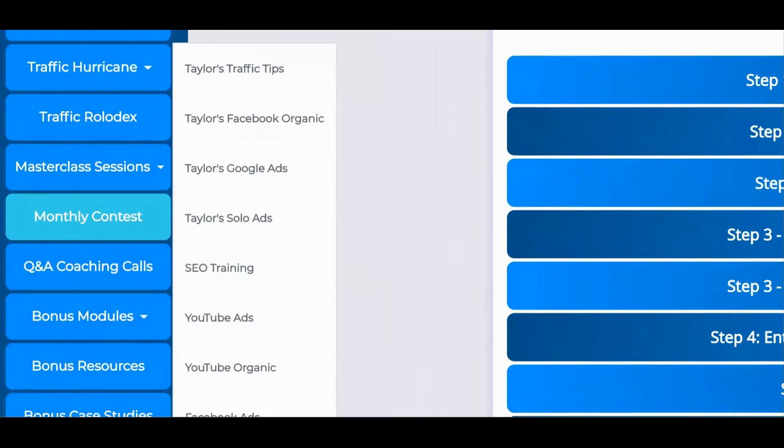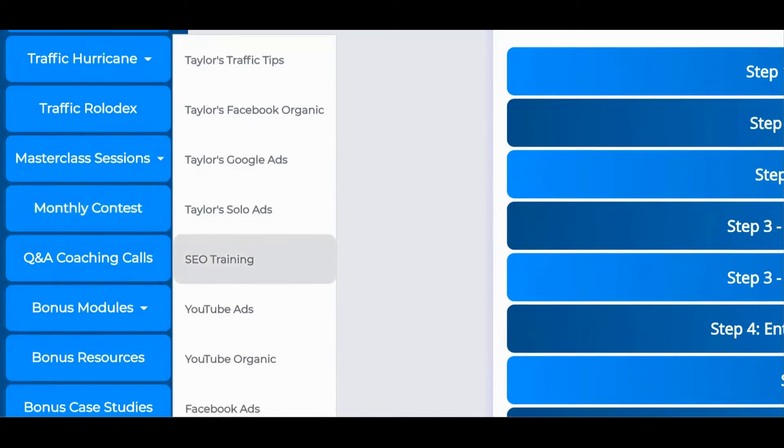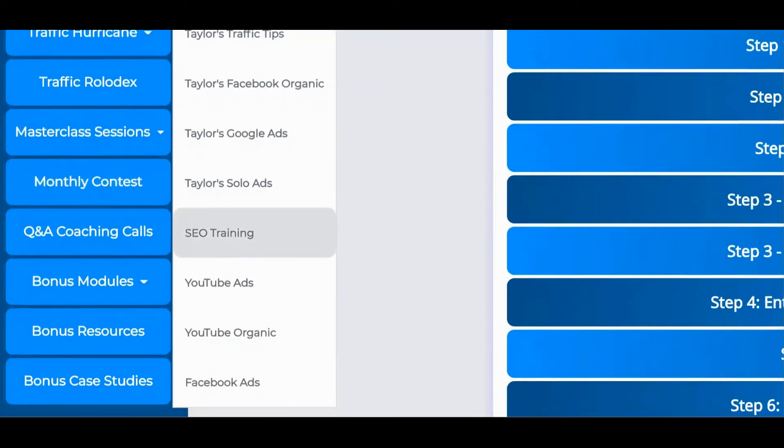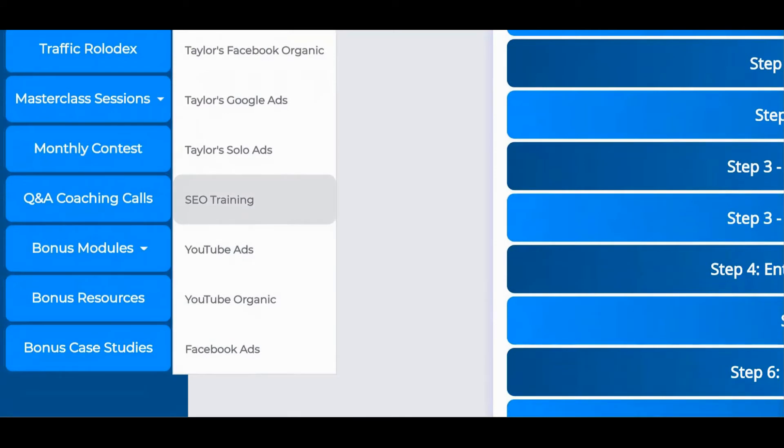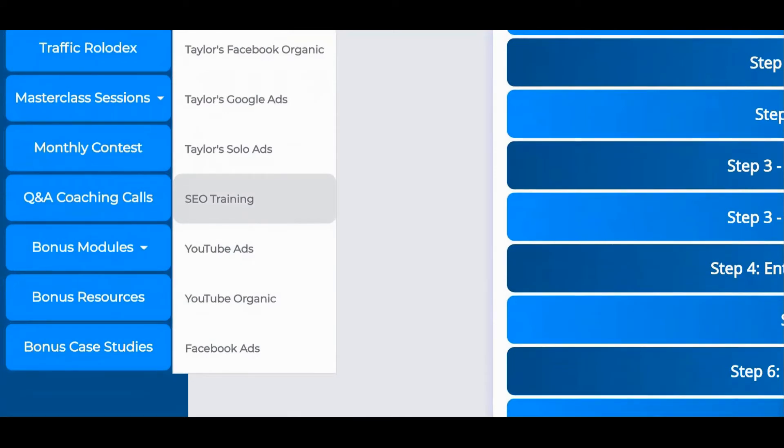Not only that, but I've spent tens of thousands on bringing in the best in their fields to teach on traffic. Some of the modules in the traffic section alone sell for $997 themselves.